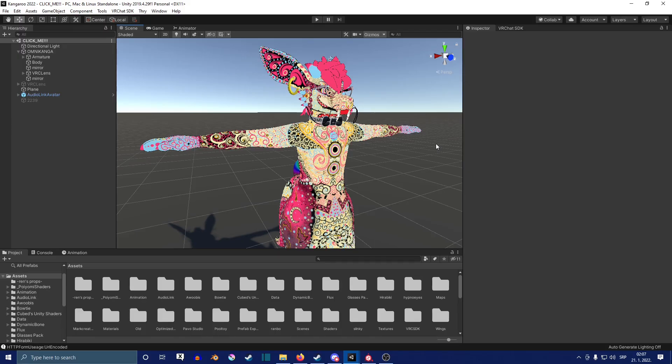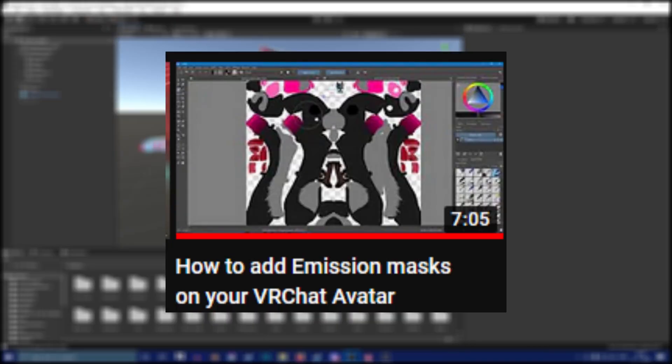So first, of course, what you need is your avatar, and you're going to need at least two emission masks for your avatar. One can work as well. If you don't know how to make emission masks for your avatar, you can check this video here or in the description.